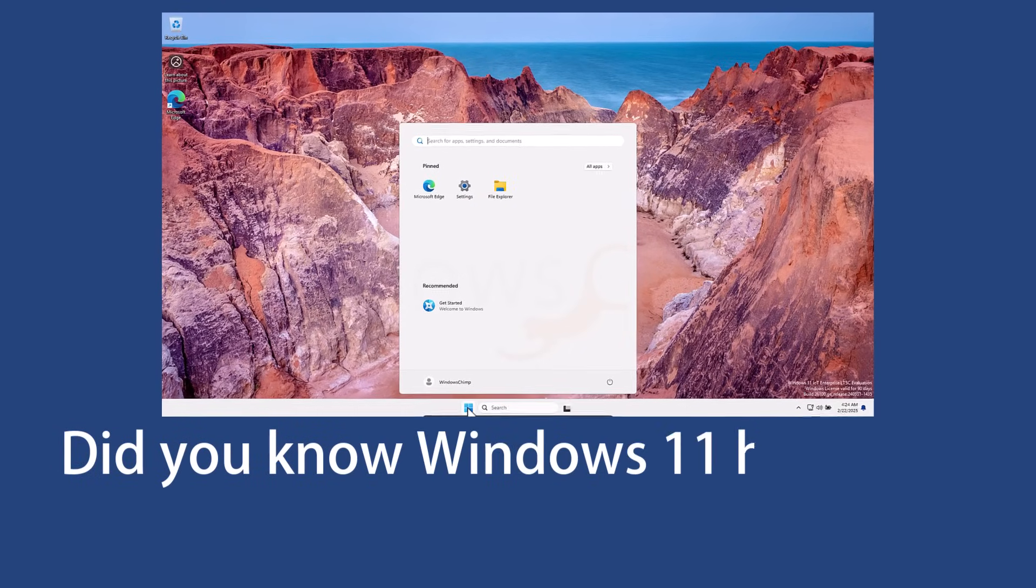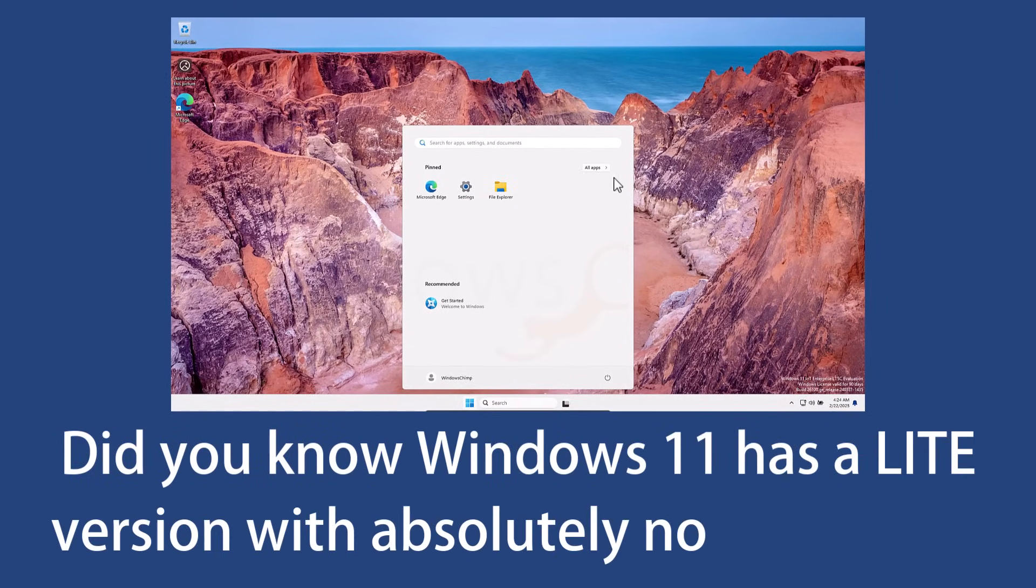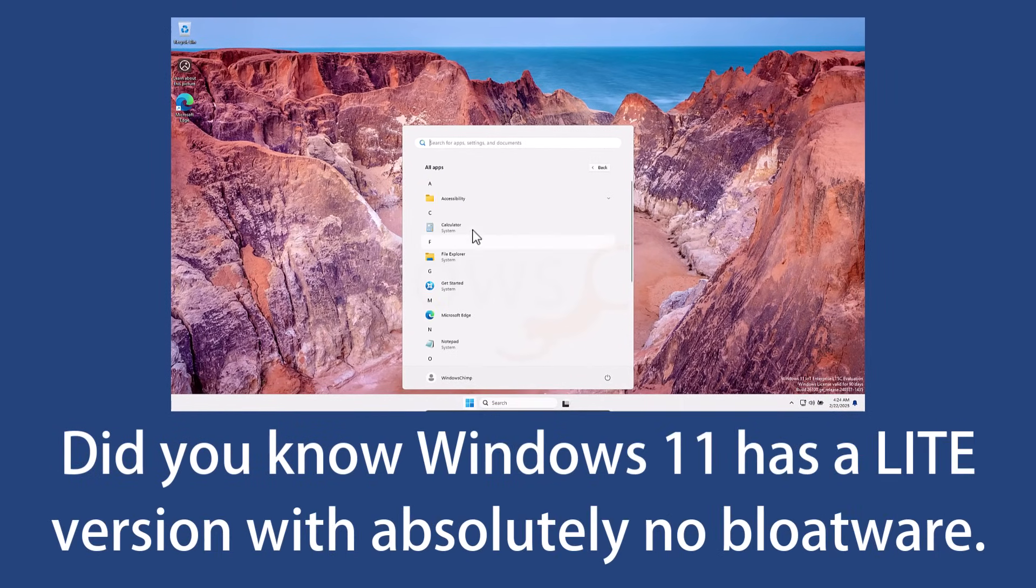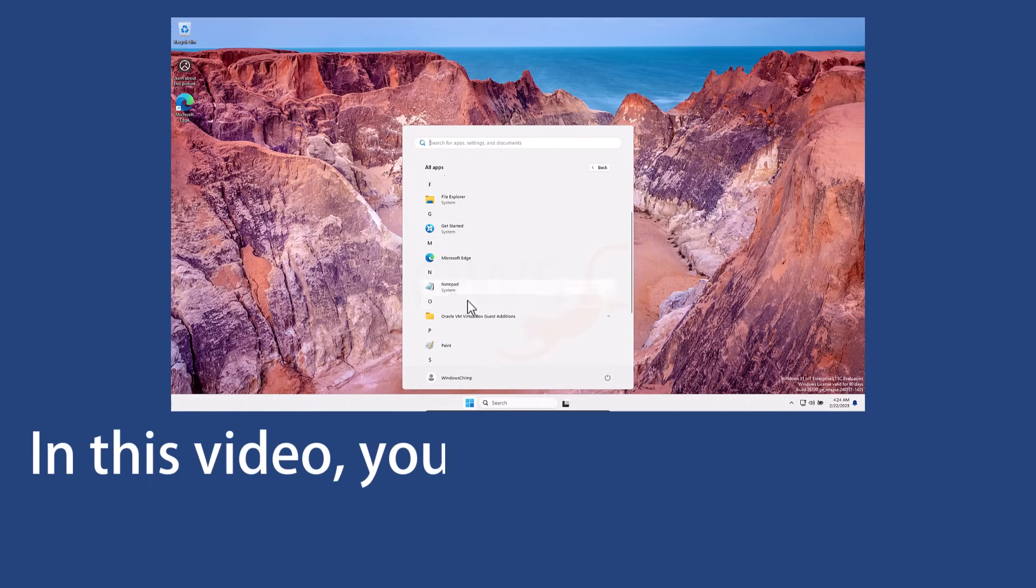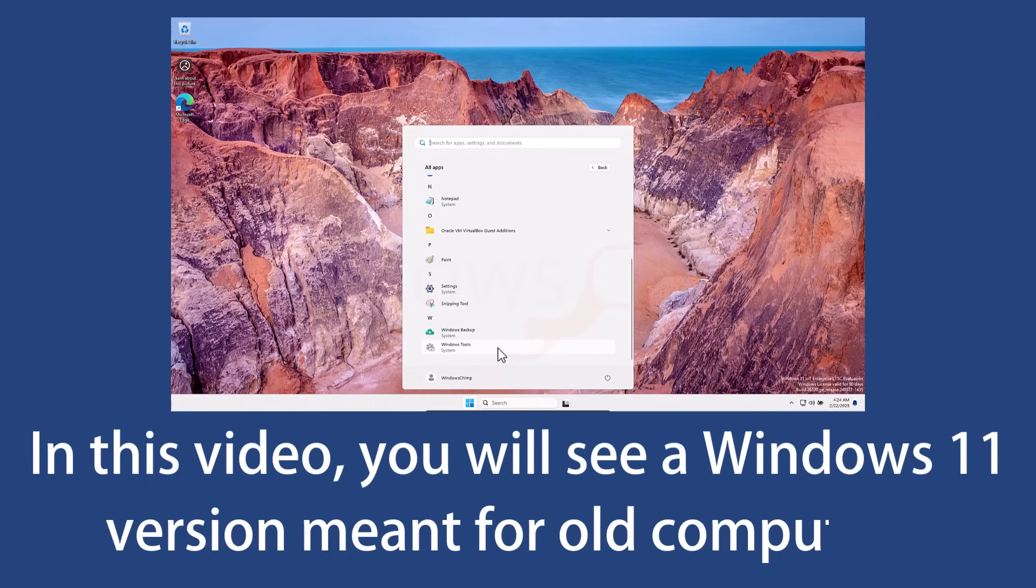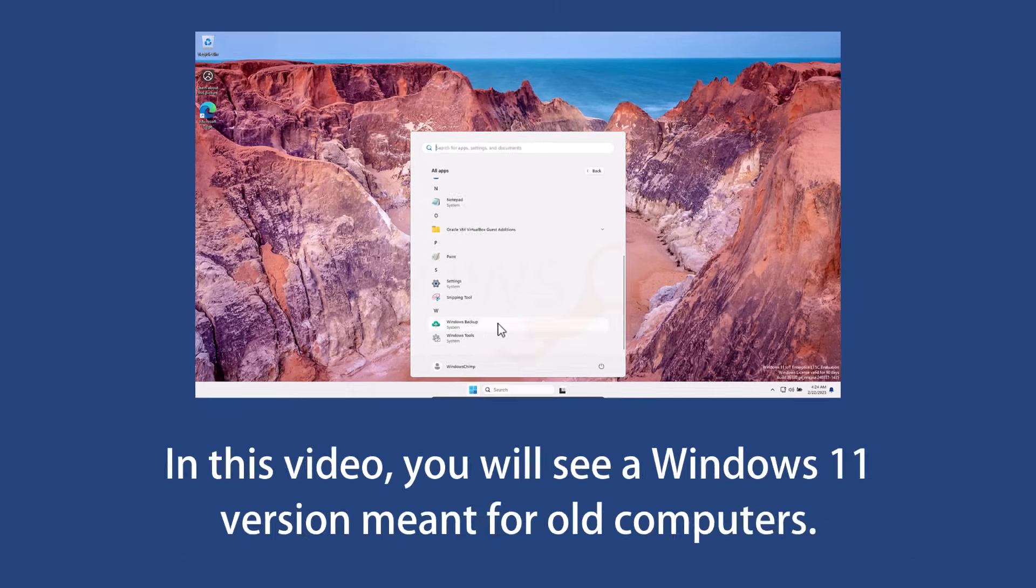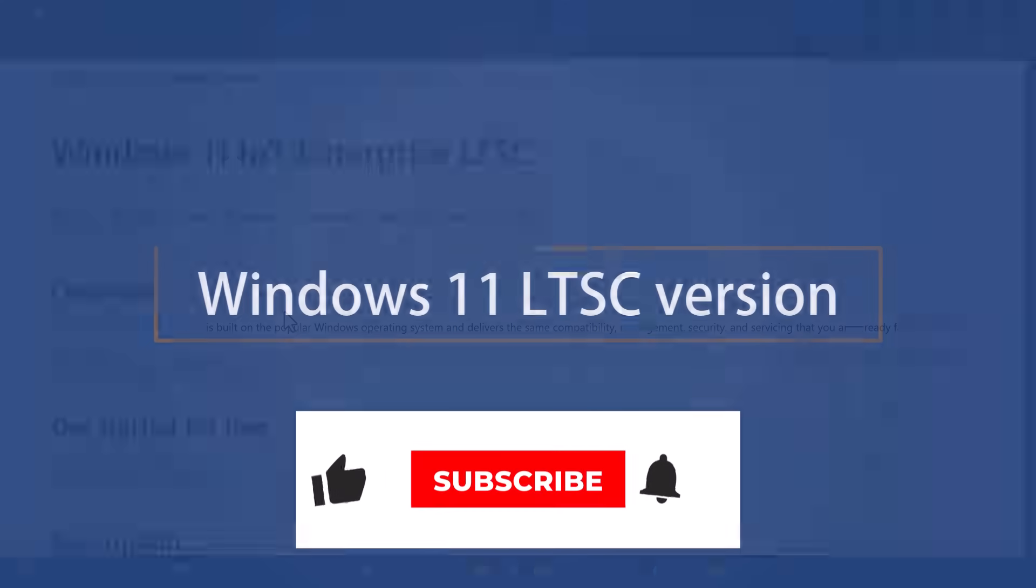Did you know Windows 11 has a light version with absolutely no bloatware and no complex requirements? In this video, you will see a Windows 11 version meant for old computers. The Windows 11 LTSC version.